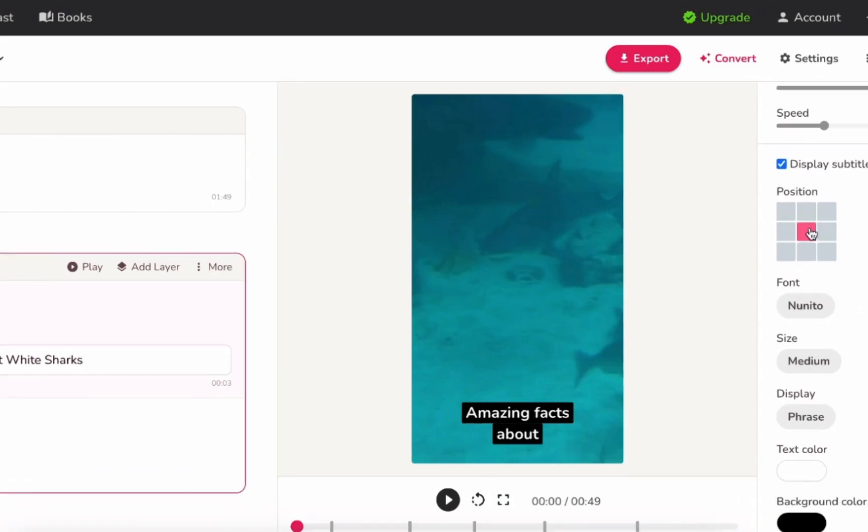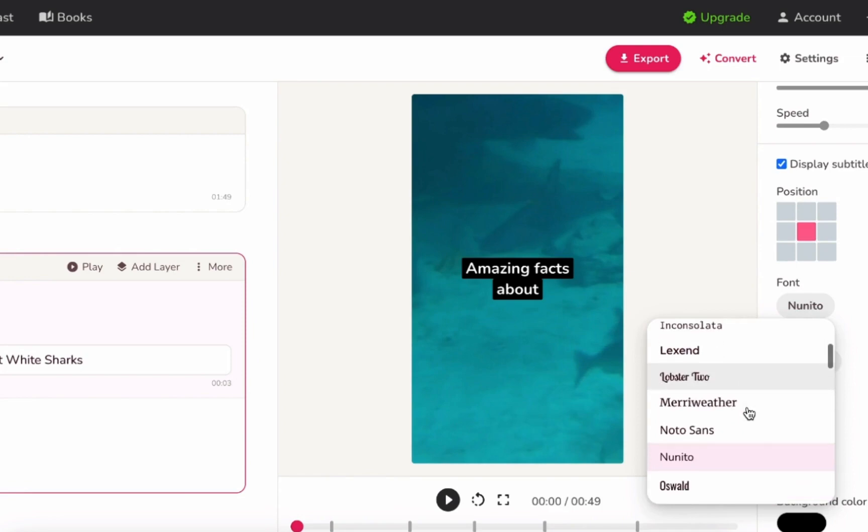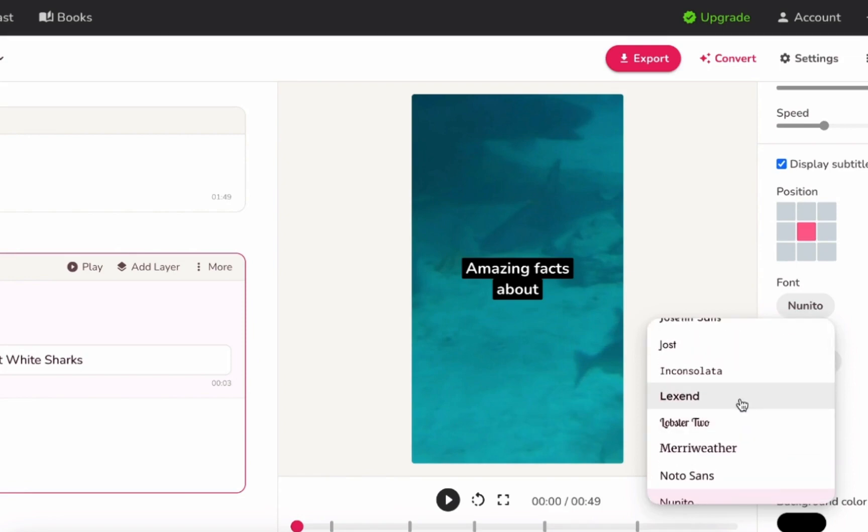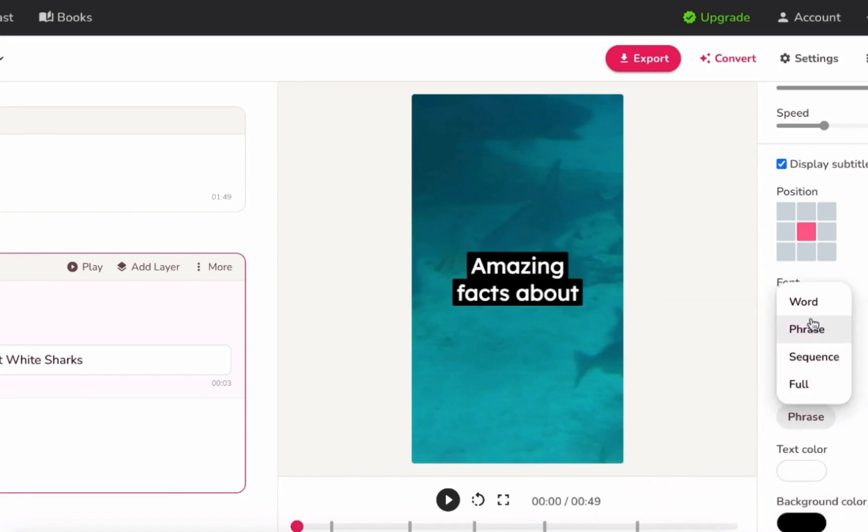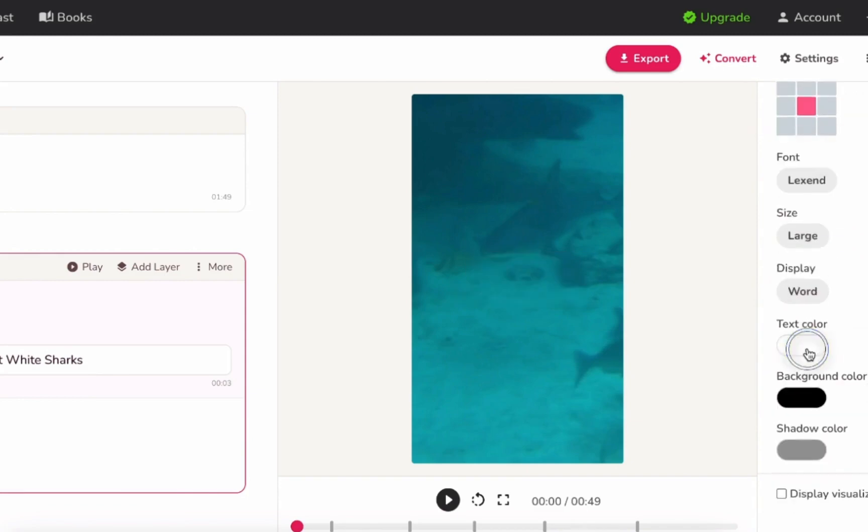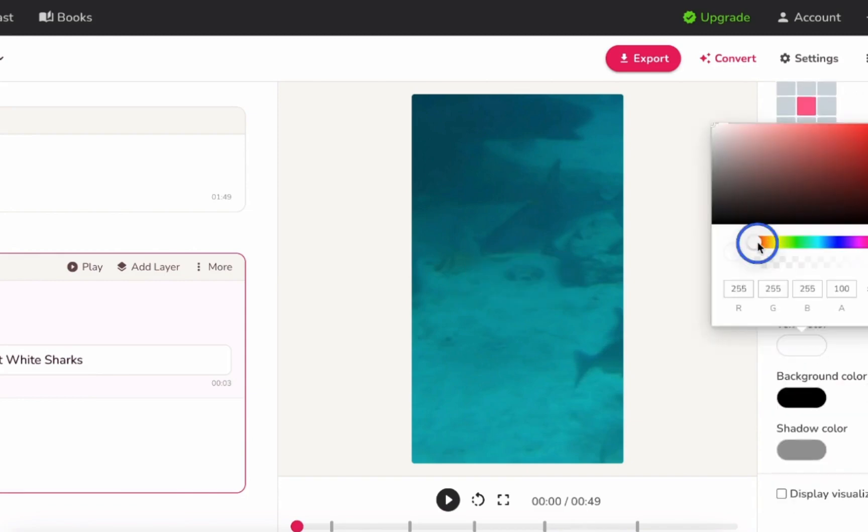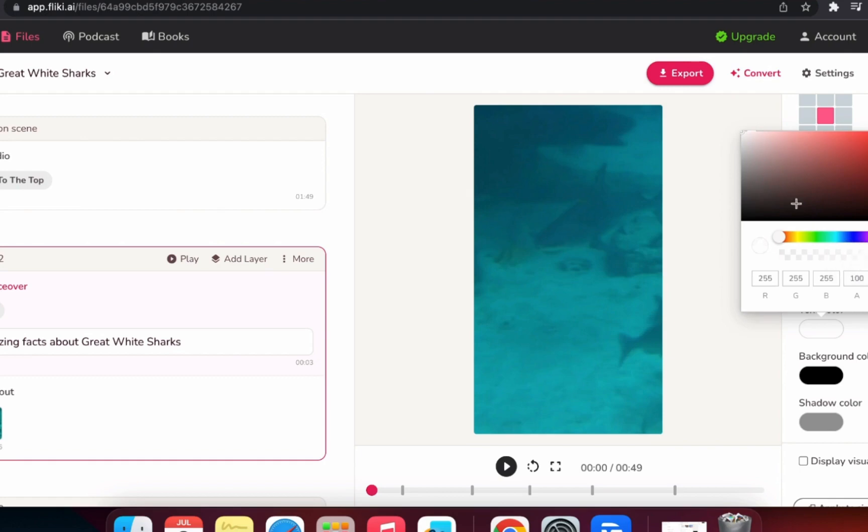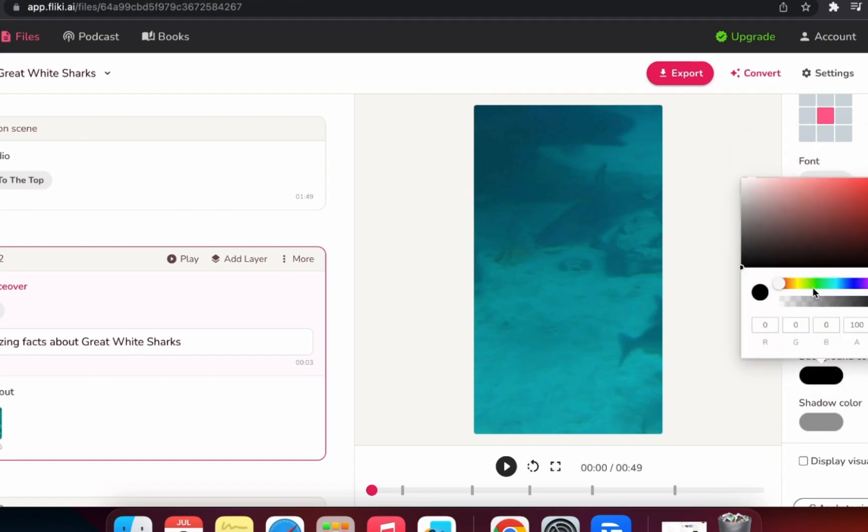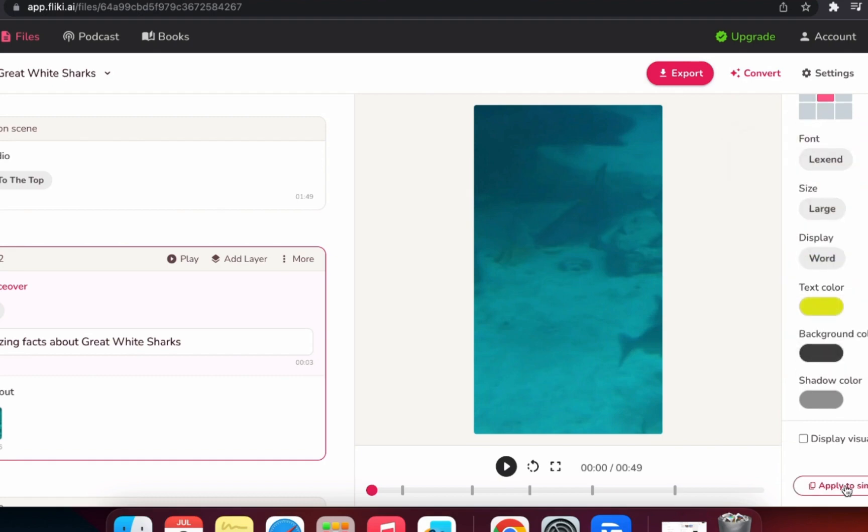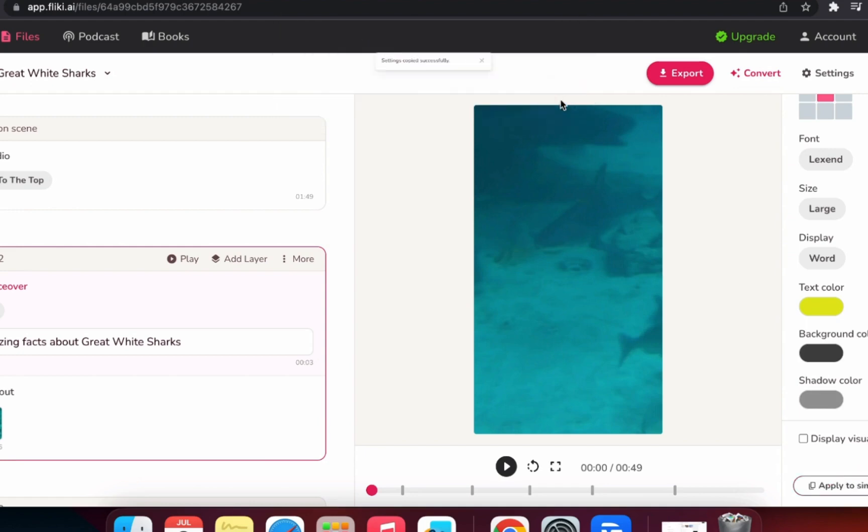Next, I want to make the subtitles a little prettier. I'll change the position of our subtitles, choosing the middle. Next we'll change the font size, let's go with large. I think it's more engaging for the viewer if the captions pop up word by word. So we'll choose Display Word. Then we can adjust the background color and the font color. Simply click Apply to Similar Layers to apply your changes to all the scenes, and make your short look consistent.